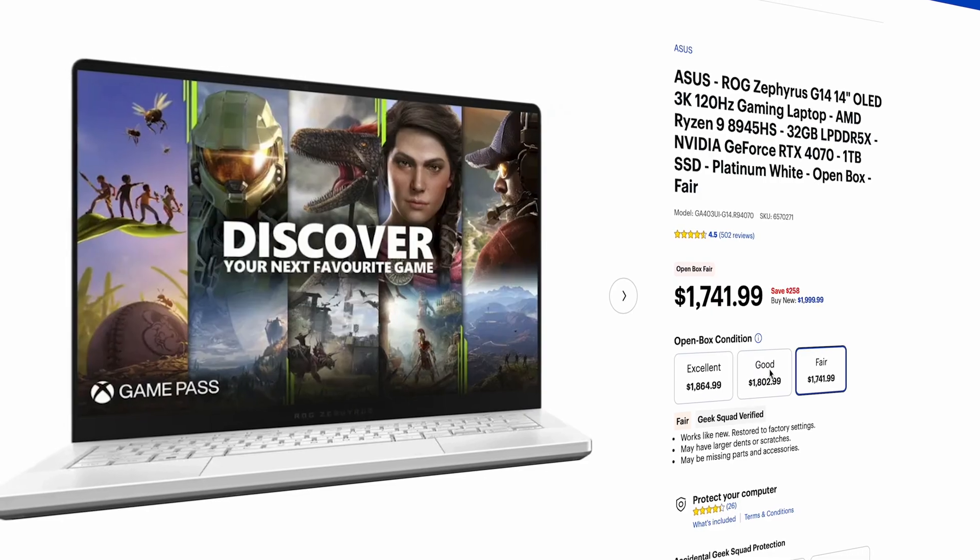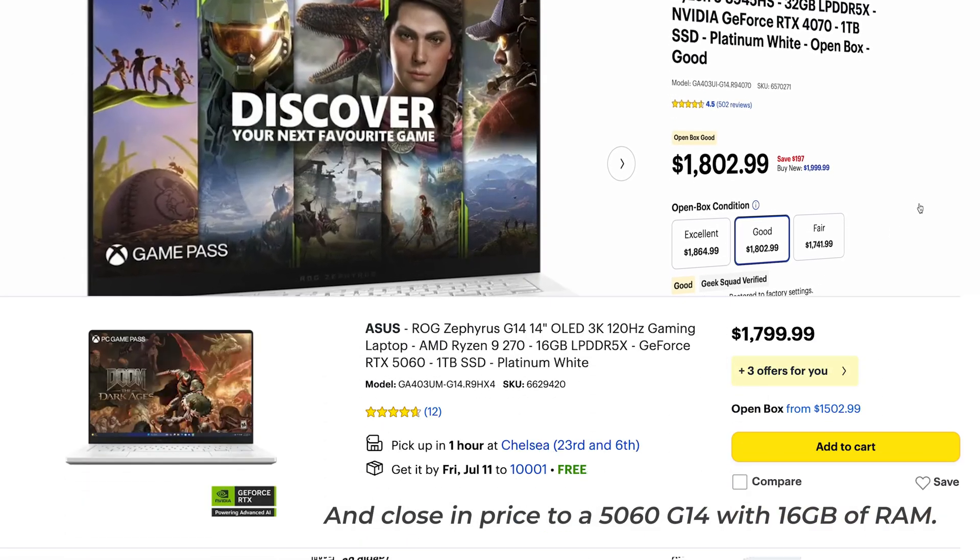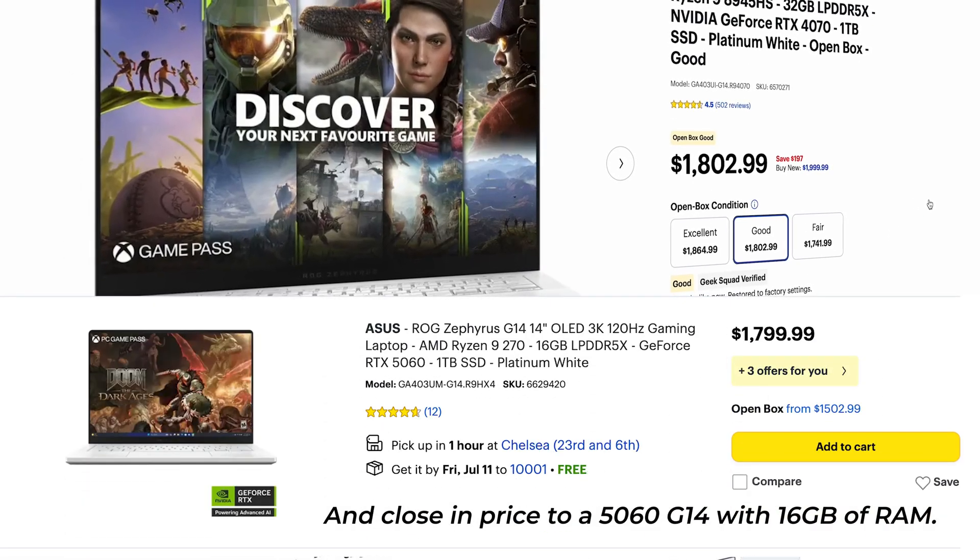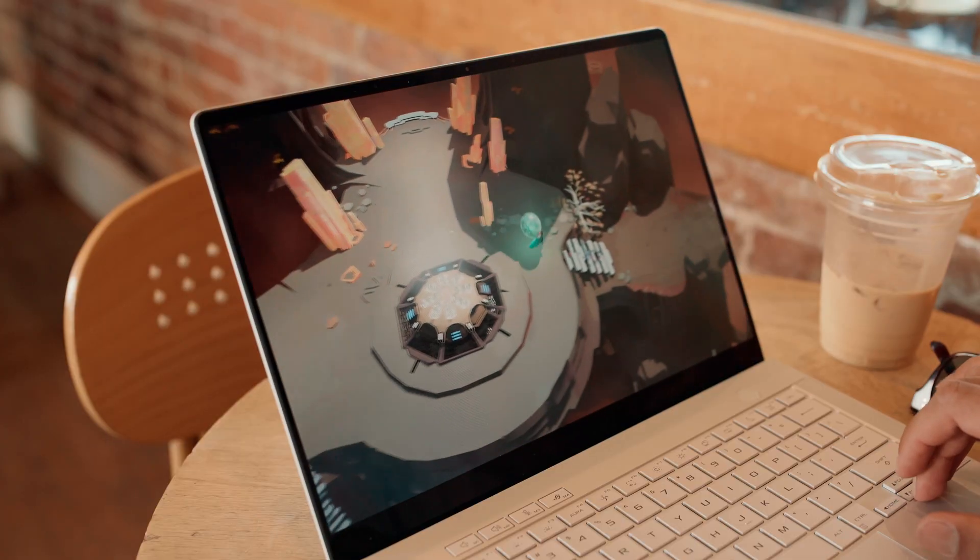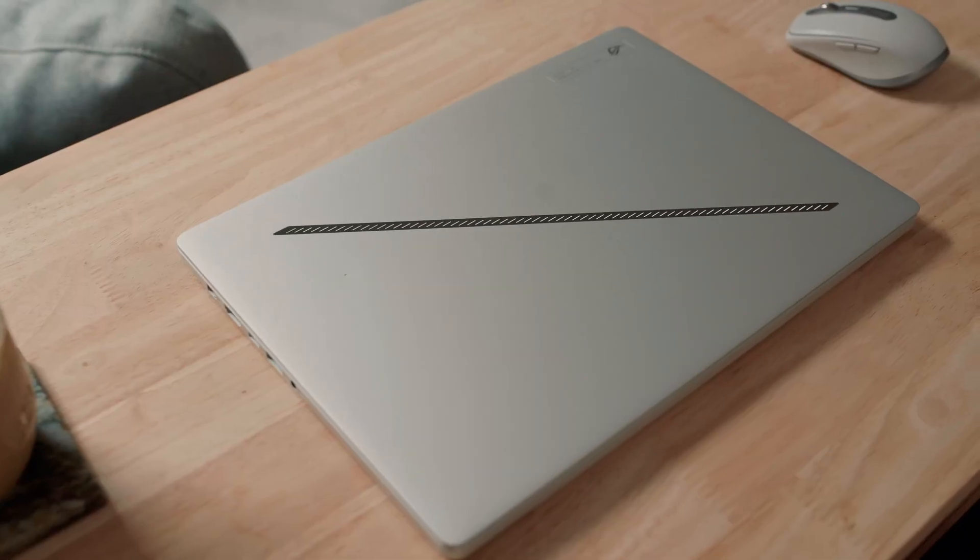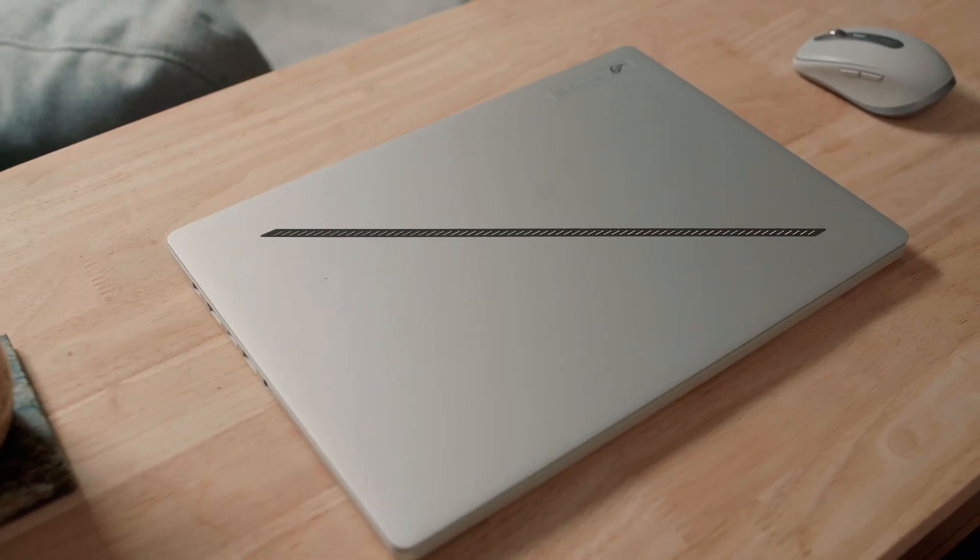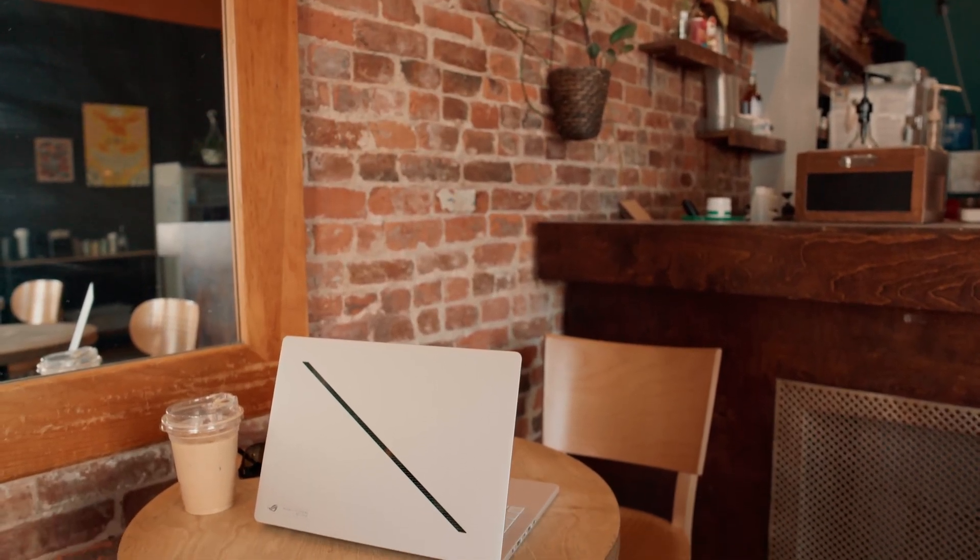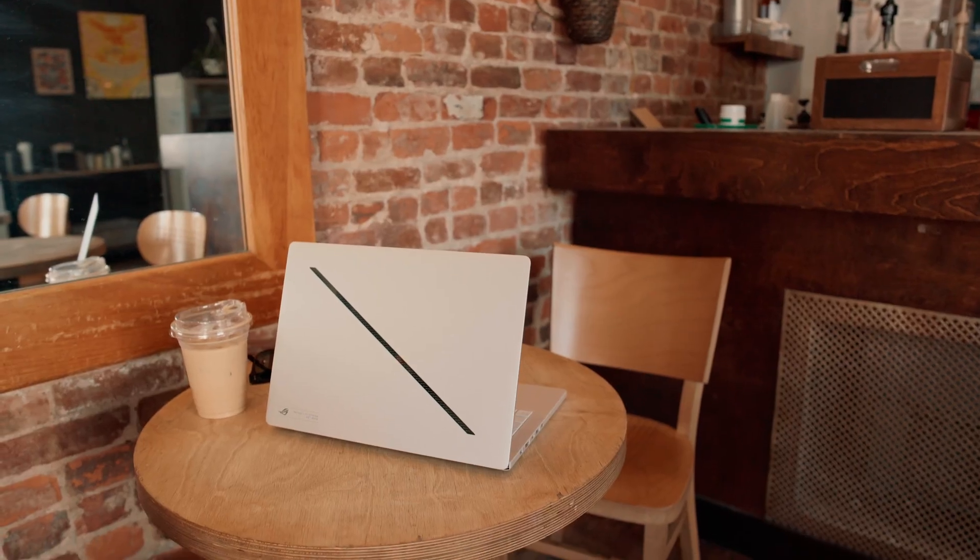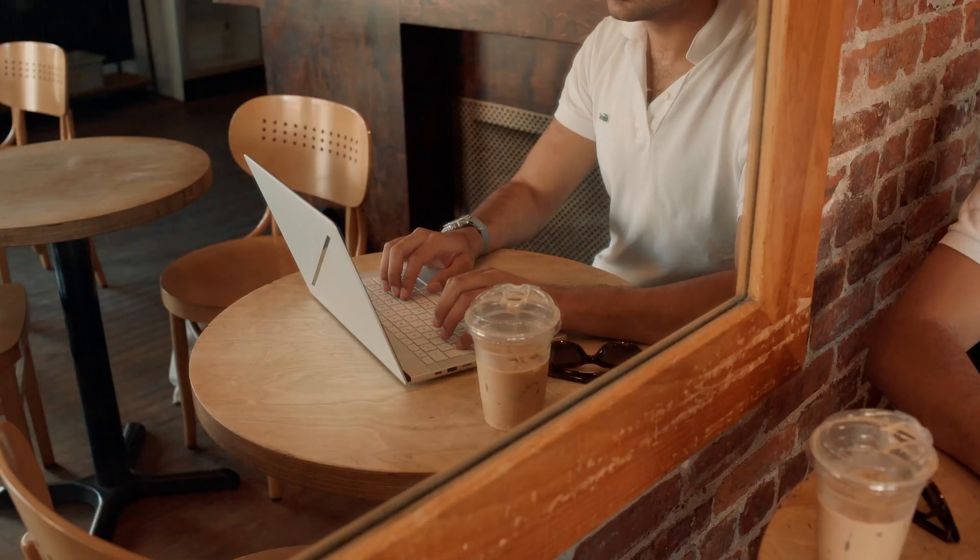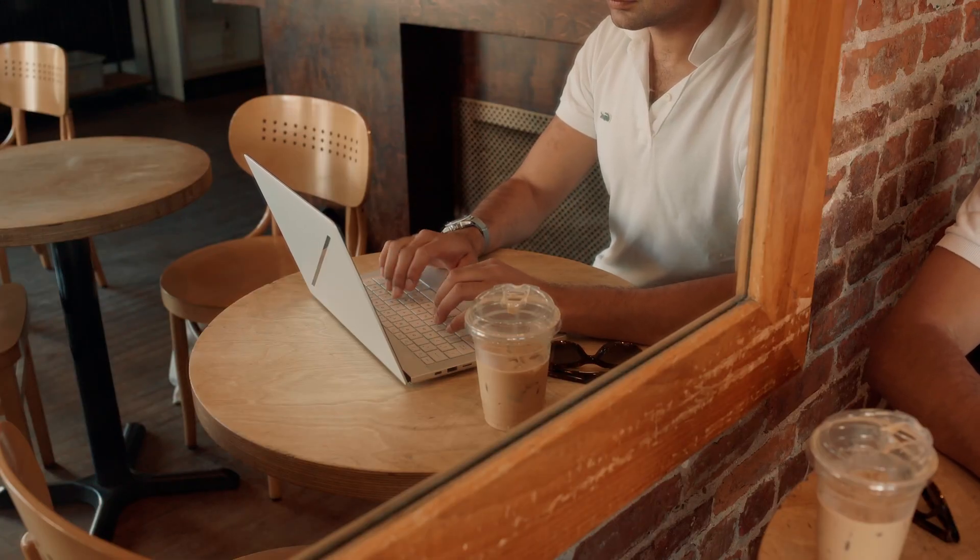To wrap up, if you find a 4070 version with 32 gigs of RAM at a price you're happy with, that's the more future-proof option. But if you've been on the fence about picking up a 2024 G14 4060 with 16 gigs of RAM, hopefully this video helped you decide whether the base model is enough for your needs.